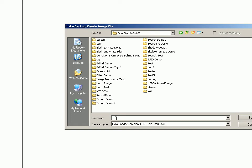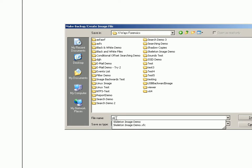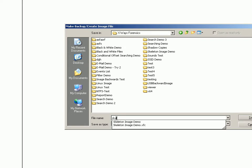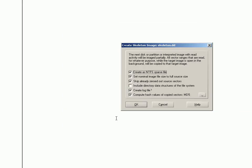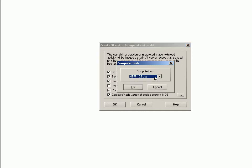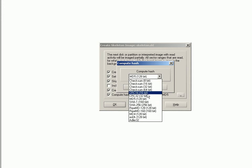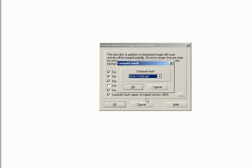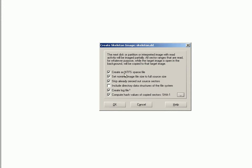It comes up with this box, which as usual with X-Ways Forensics, the recommended options are either ticked or unticked. The only thing I'm going to change here is change the hashing algorithm to SHA-1 and leave everything else as it is.